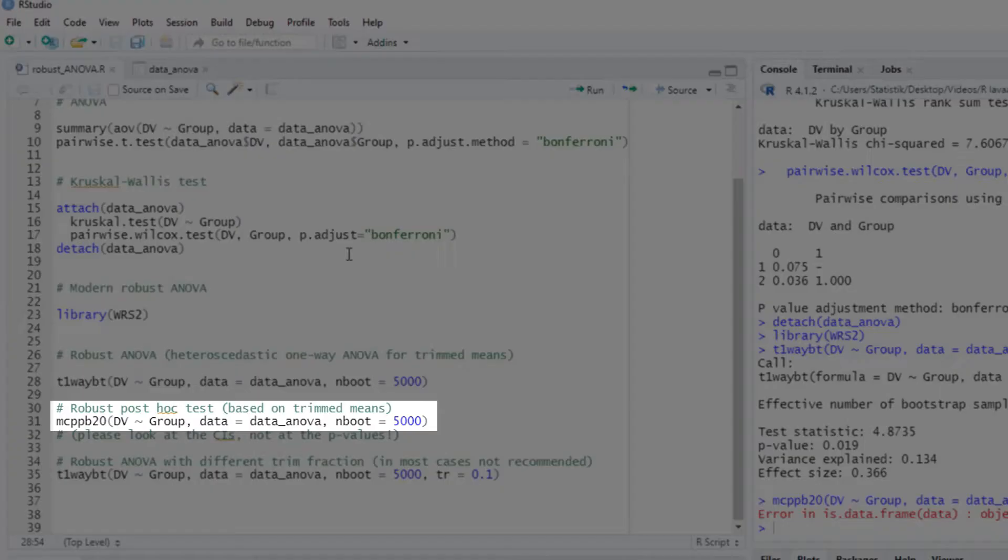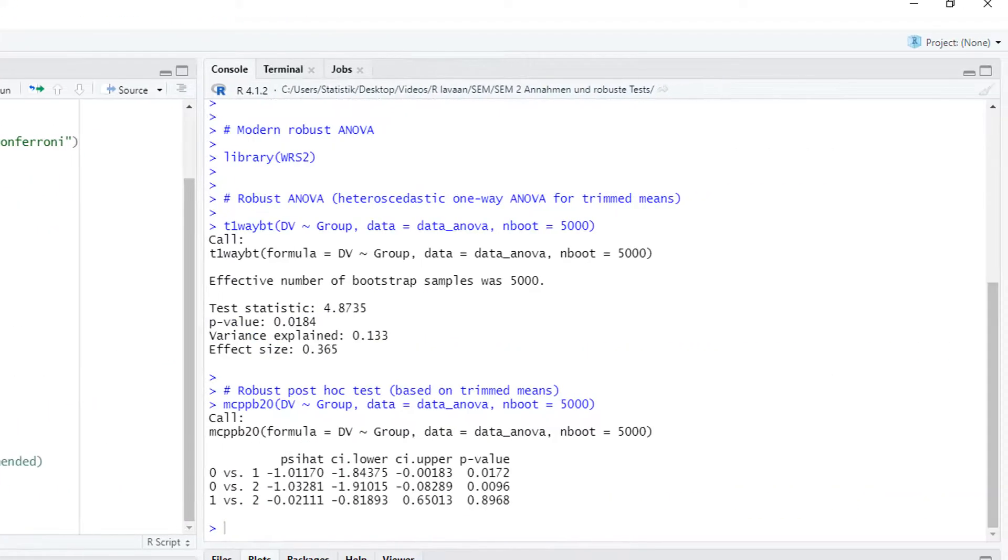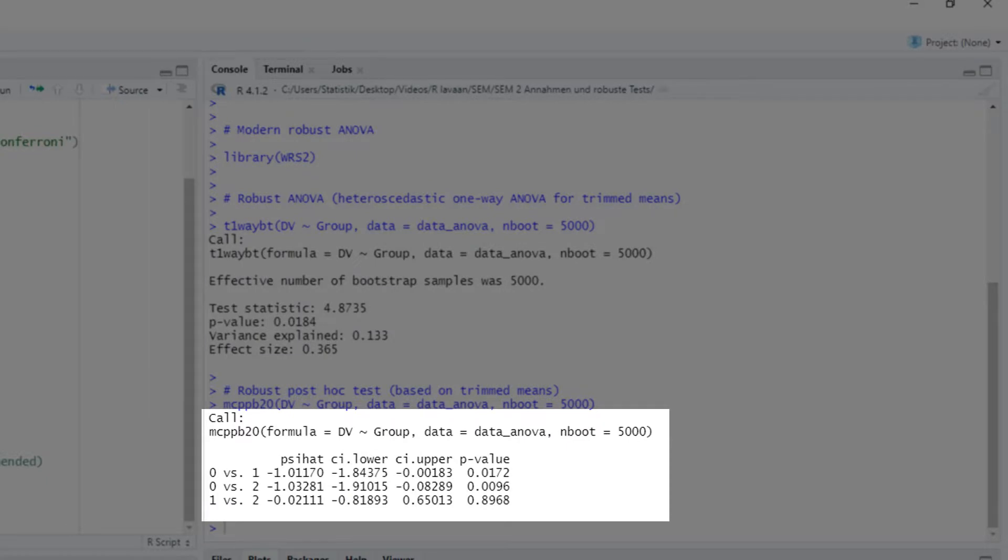Now let's look at the post-hoc test. If we use this robust post-hoc test, it's very important only to look at the confidence interval. The p-value is not adjusted for multiple comparison, whereas the confidence interval is adjusted for multiple comparison.